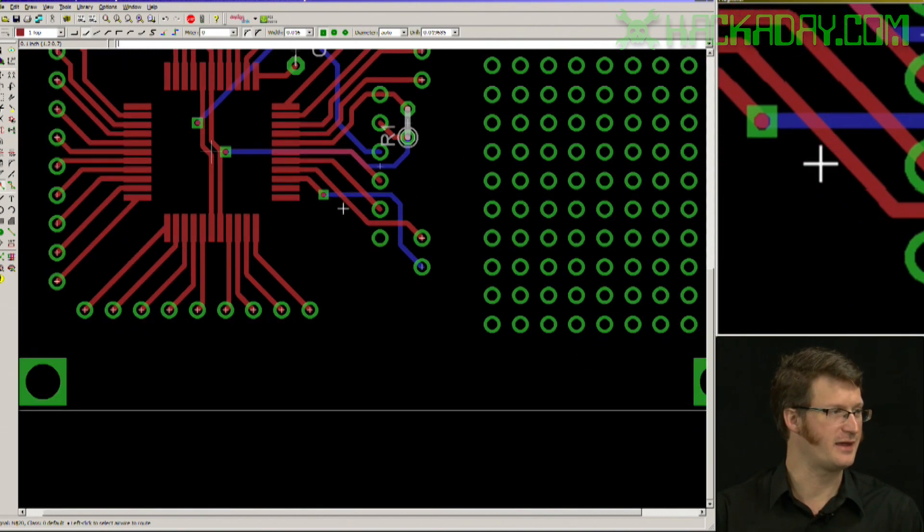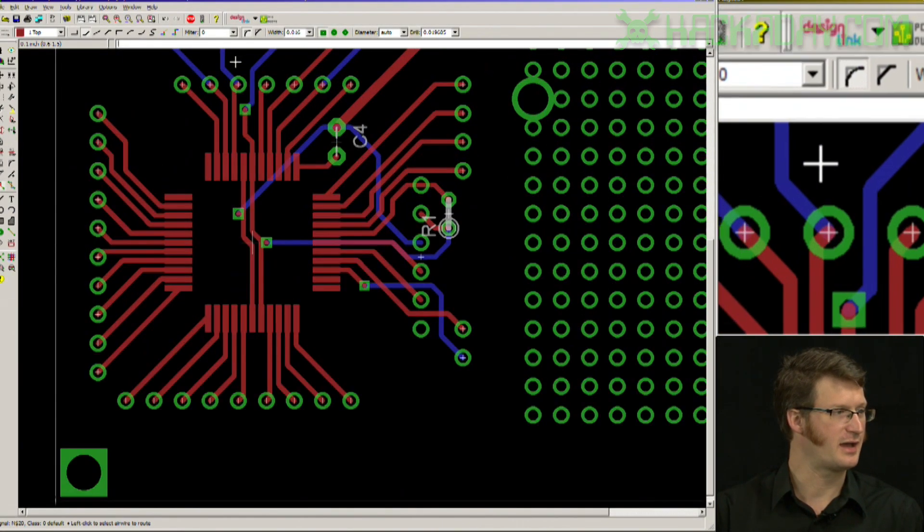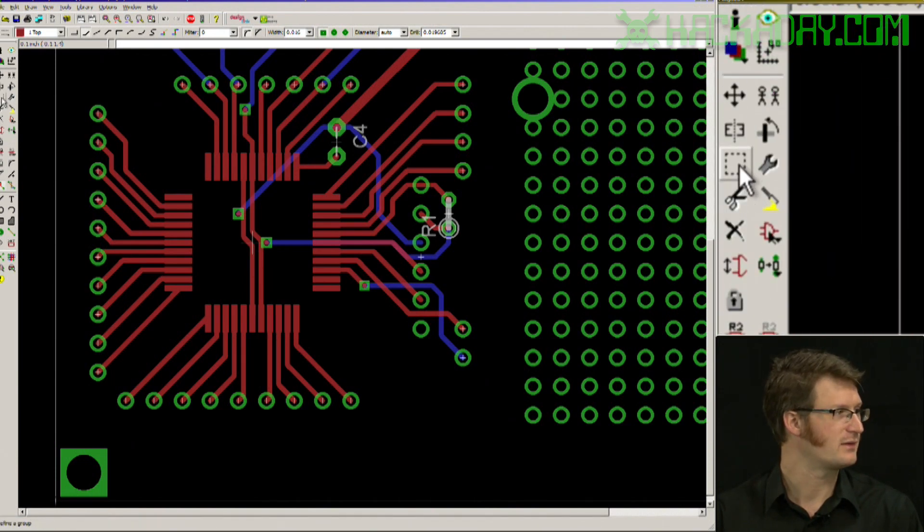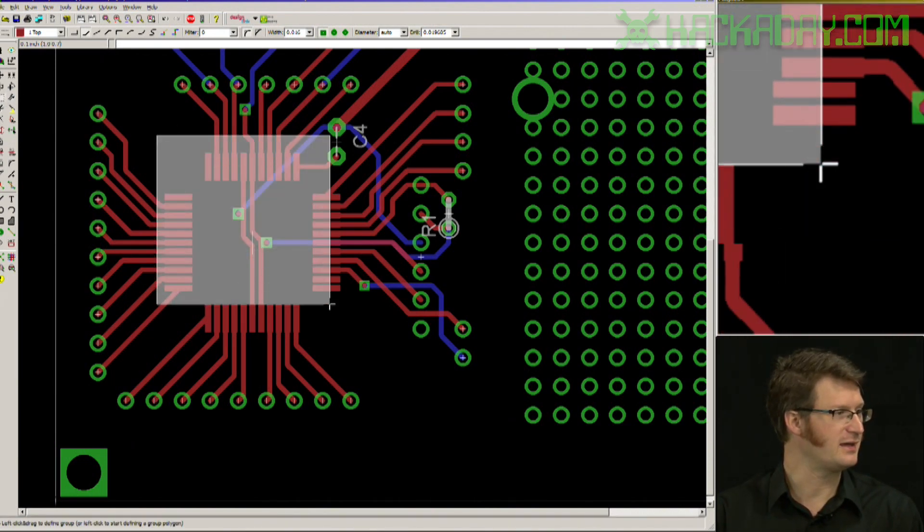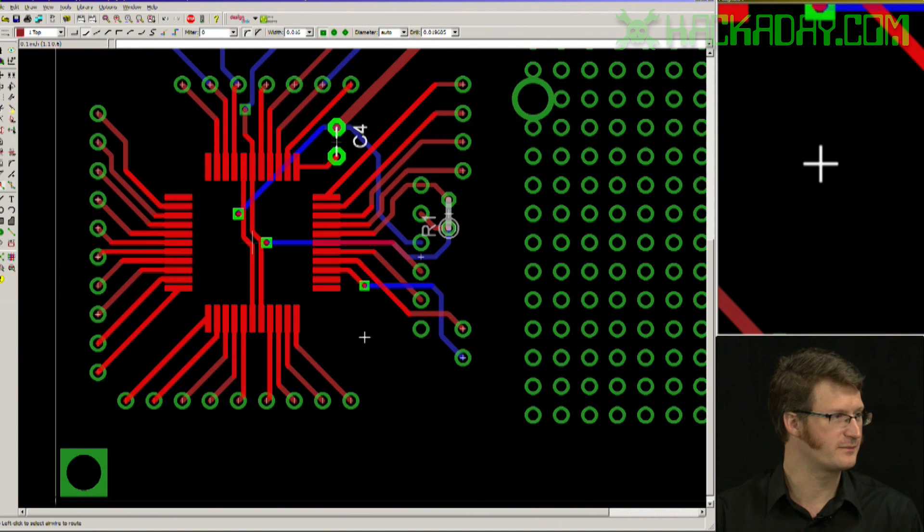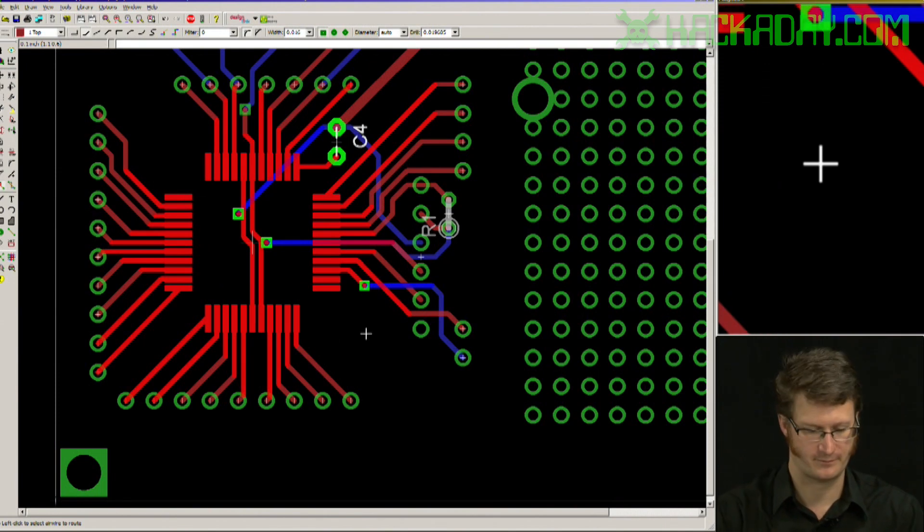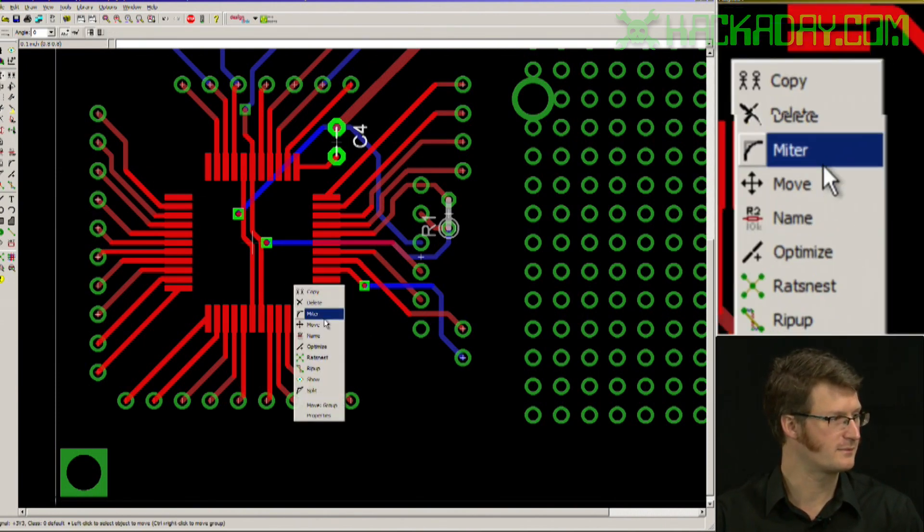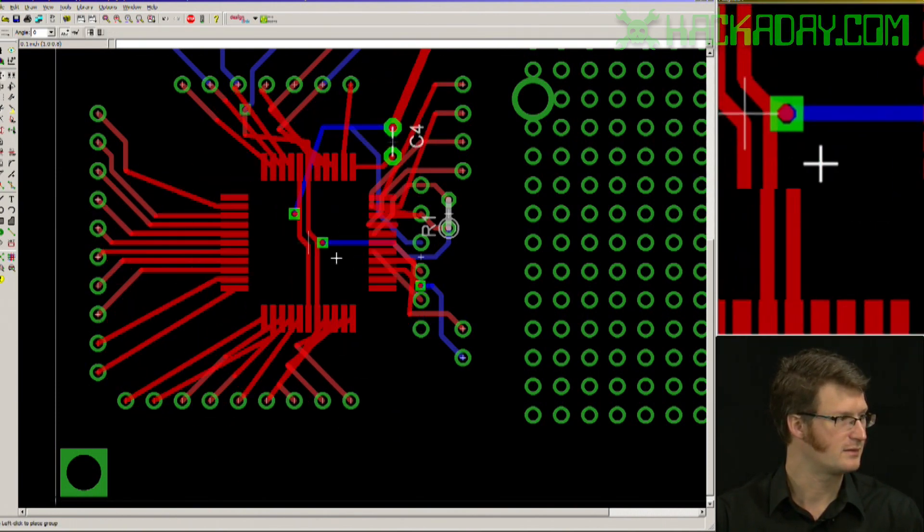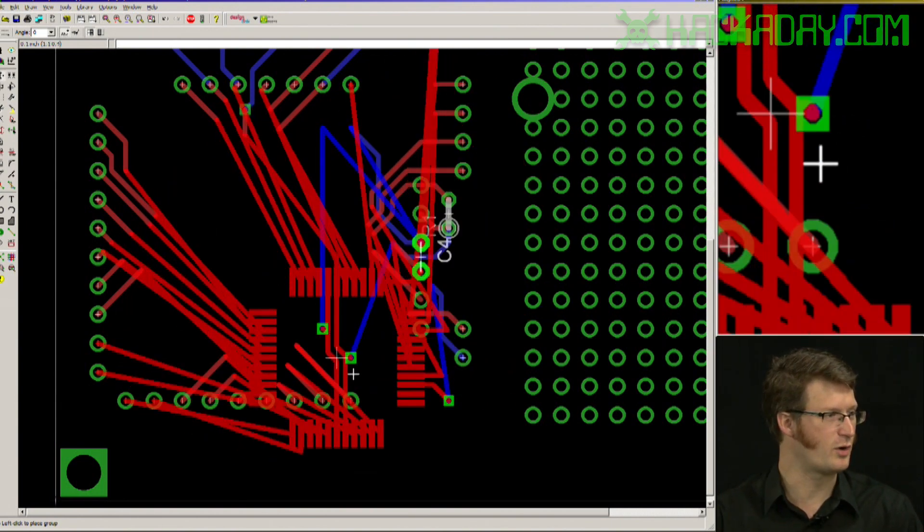Right here I have a circuit board that I previously laid out. Let's say I moved a part and my traces got all wonky.